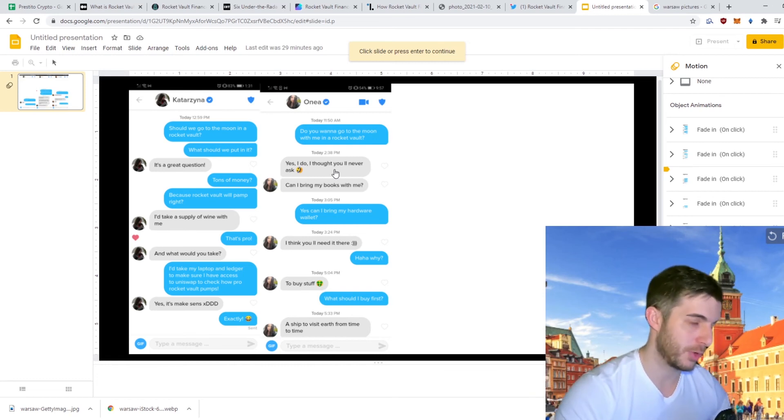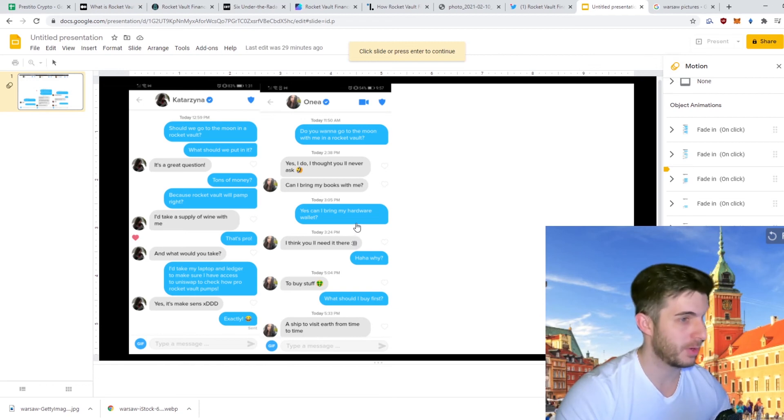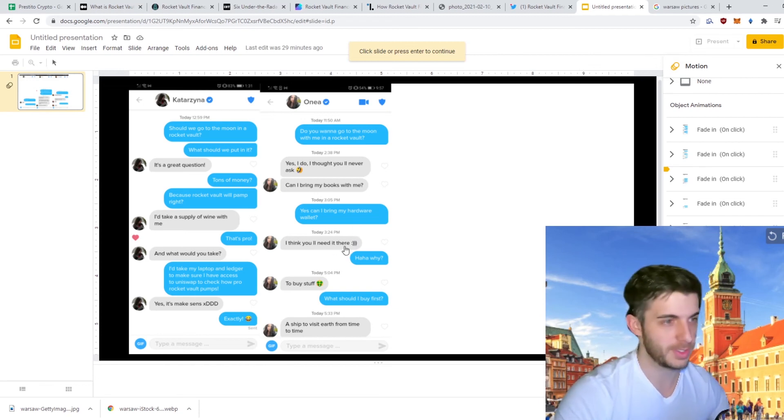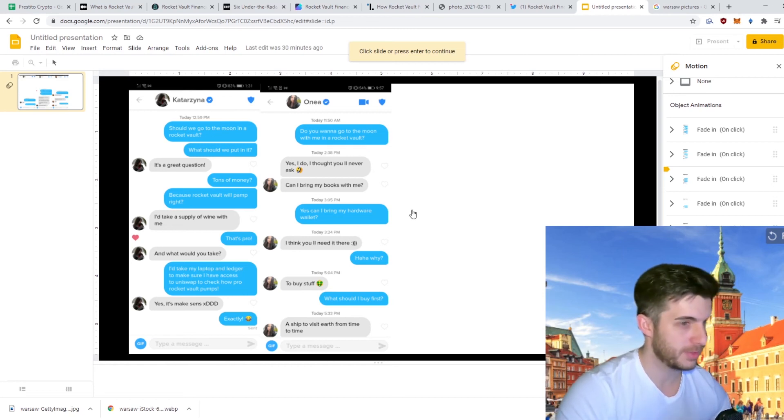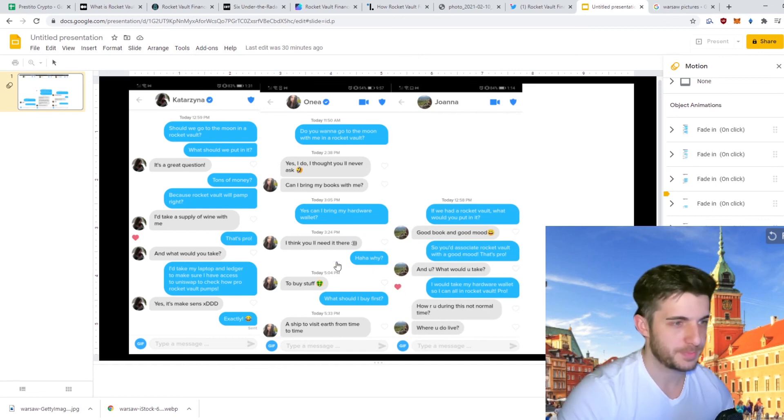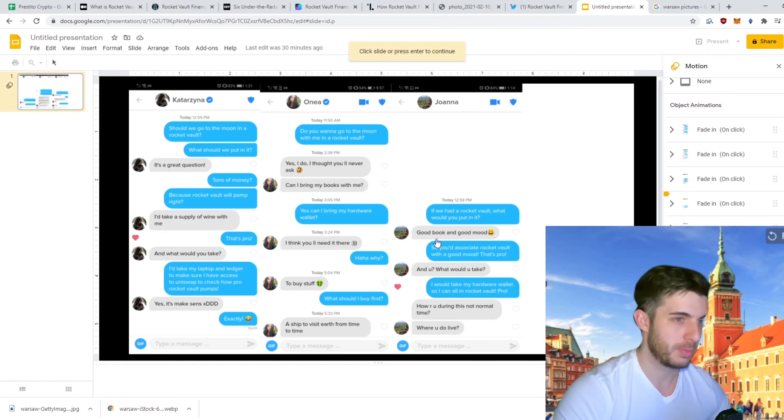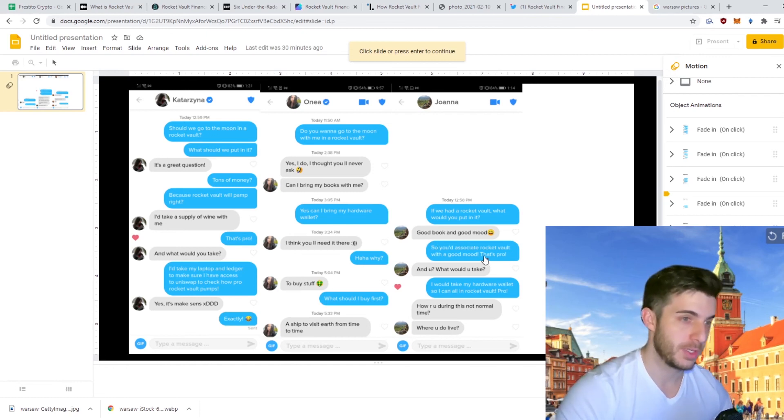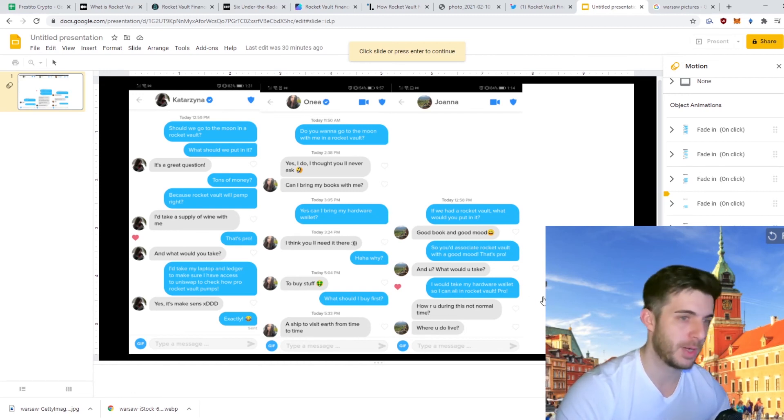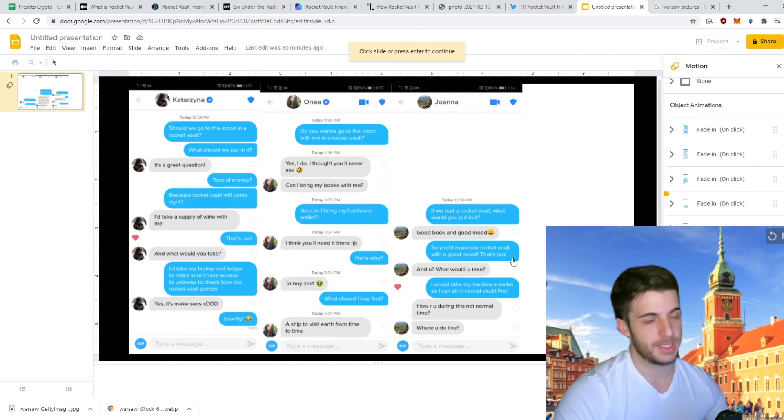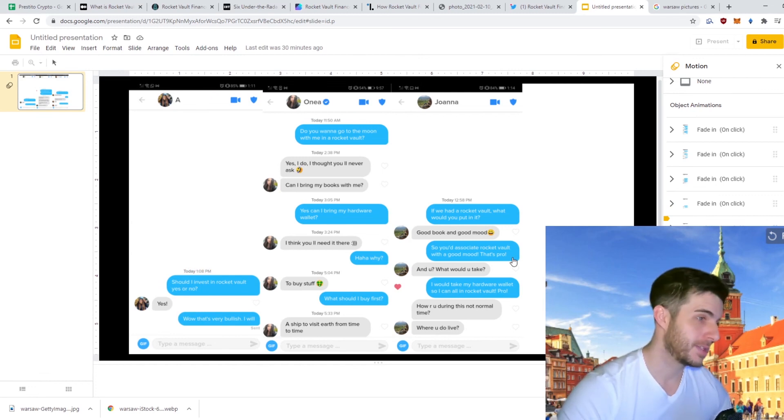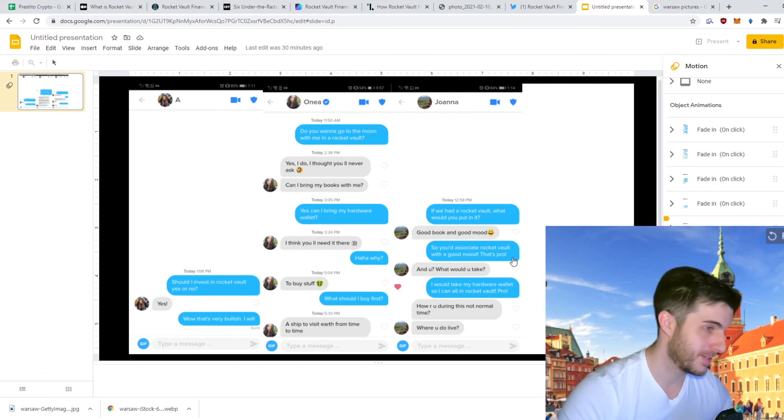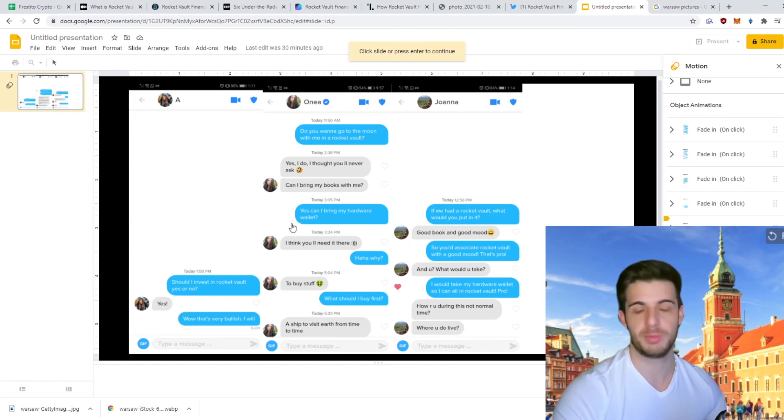Then Onea, do you want to go to the moon with me in a Rocket Vault. Yes I do, I thought you'd never ask. As you can see the girls are expecting you to ask them about Rocket Vault. Can I bring my books with me? I said yes, can I bring my hardware wallet. She said yeah I think you'll need it there. So as you can see it's very clear that they know what they're talking about and that Rocket Vault is promising. Next up Joanna, I said if we had a Rocket Vault what would you put in it. Good book and good mood. Obviously she associates a good mood with Rocket Vault which is also very bullish.